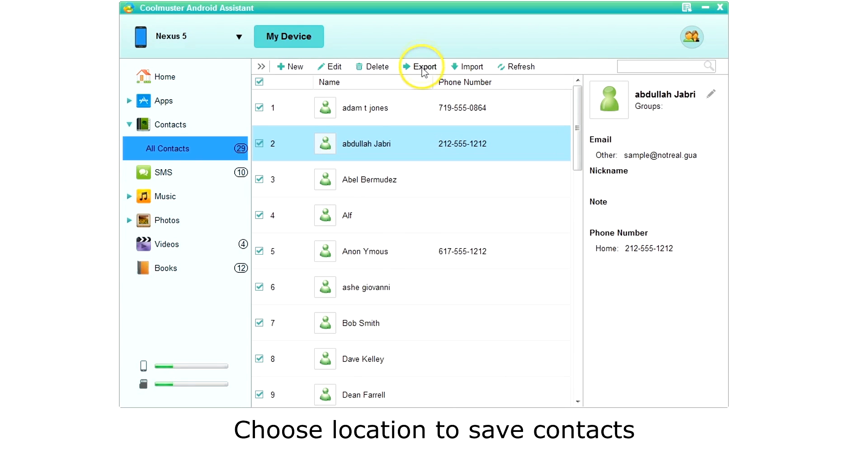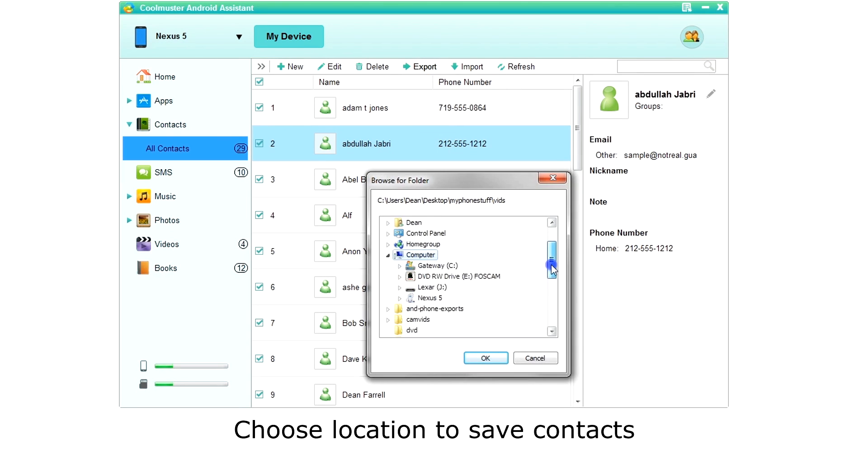Now let's export to VCF. Once again, choose the location to save the contacts and click OK.